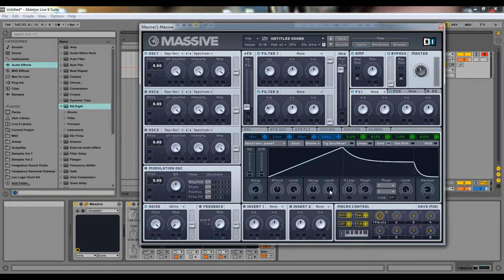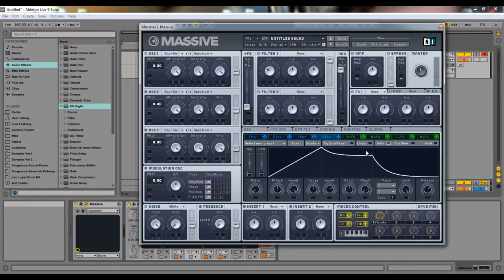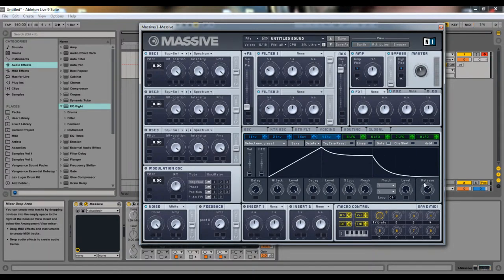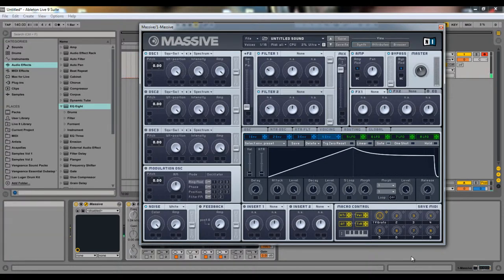Now I'll set these to default. What release does is when you release the key, it's going to take this long to get to the end. You can see it takes longer the higher the release is up. It's instantaneous if your release is all the way down — the sound will stop instantly.